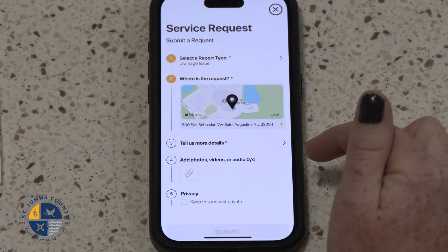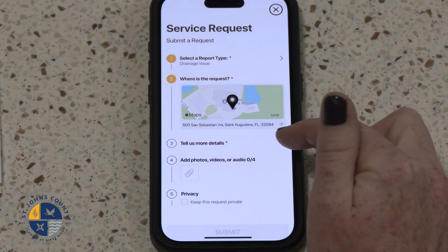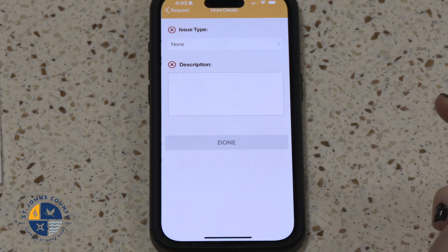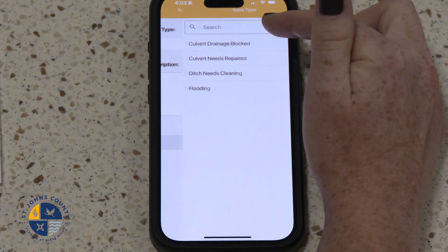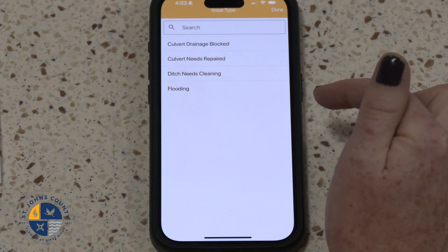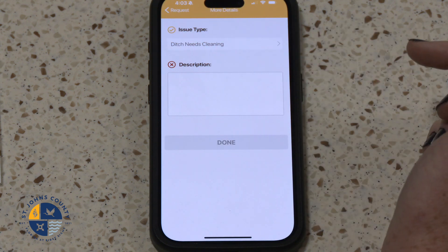Step 5: Add Details. Select Tell Us More Details and select an Issue Type. For today's exercise, we will select Ditch Needs Cleaning.